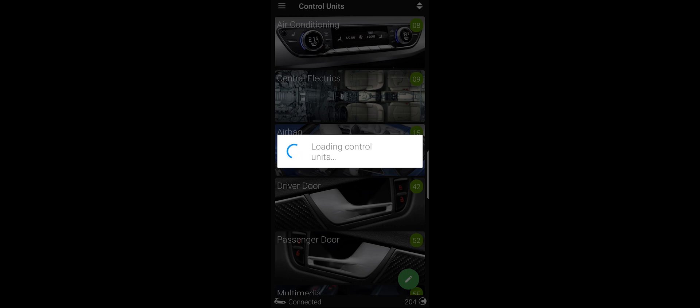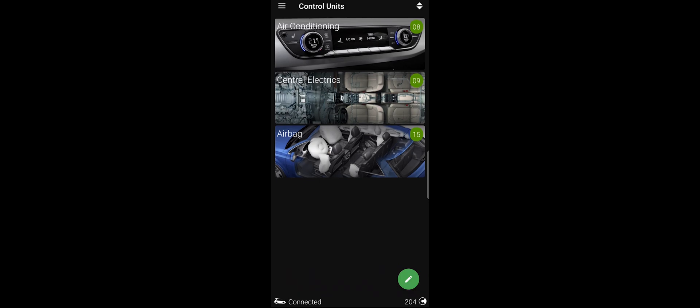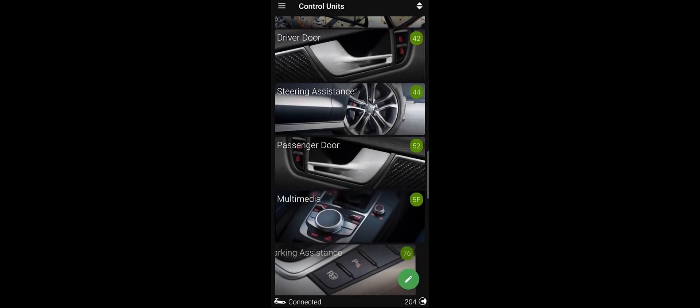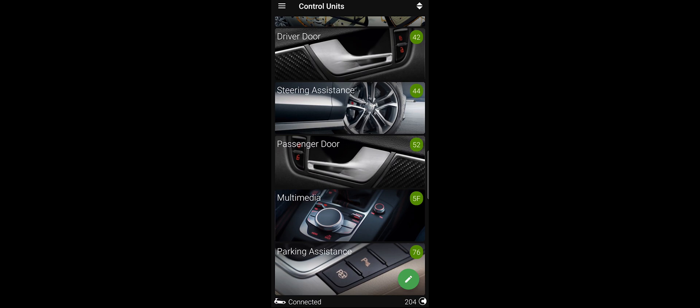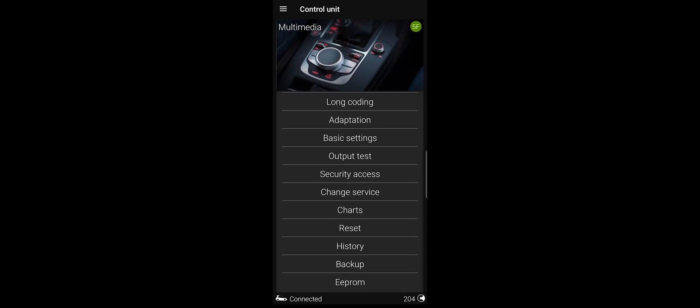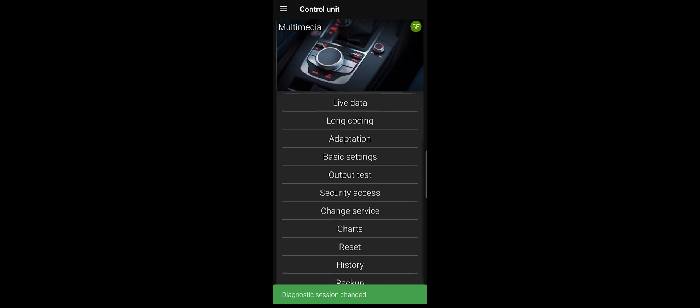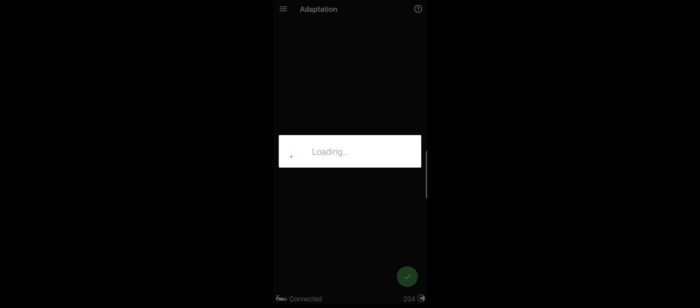I've already connected OBD11 to my car. You have to go to Multimedia and then change service to Develop Mode. Then you have to go to Adaptation and activate the developer mode on your radio. I already activated mine — it was not activated, so I activated it.